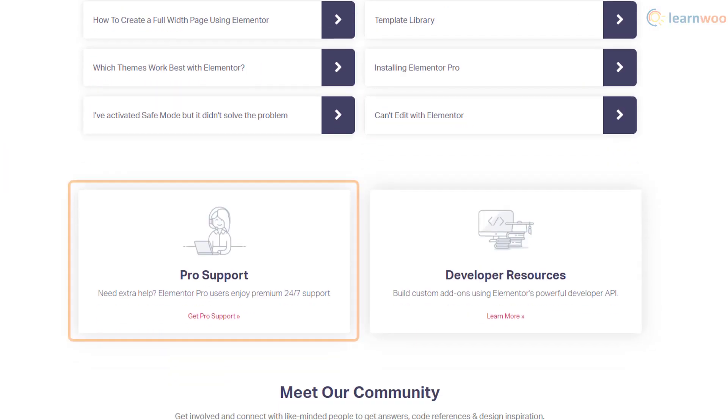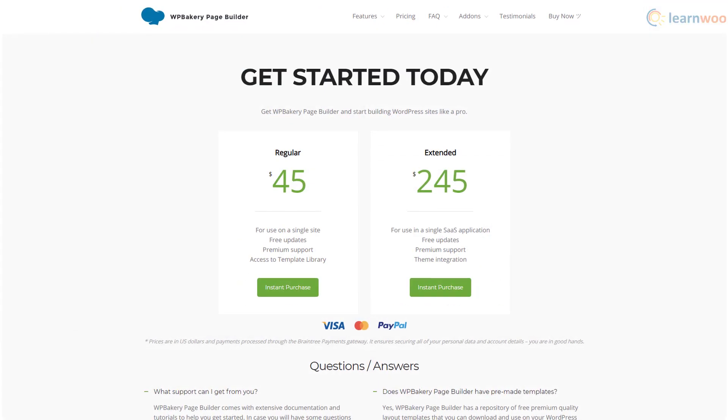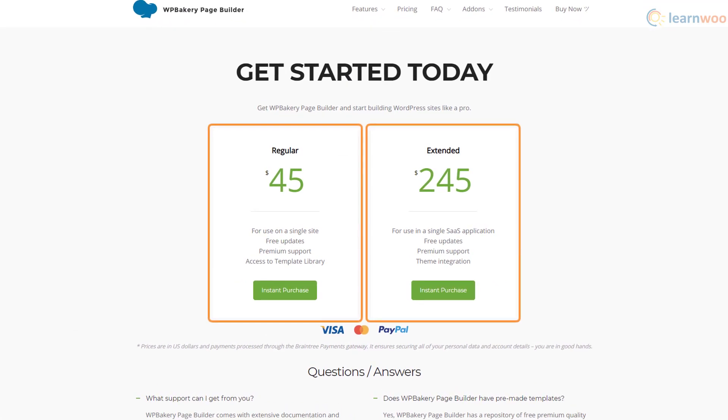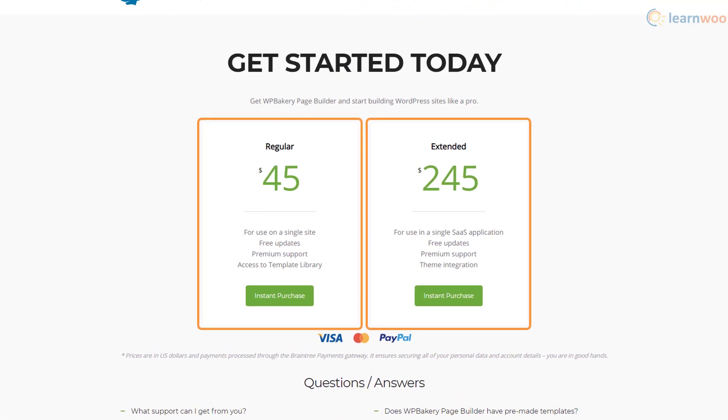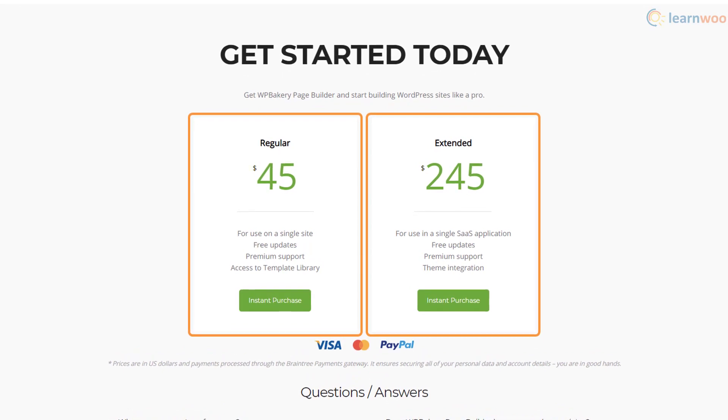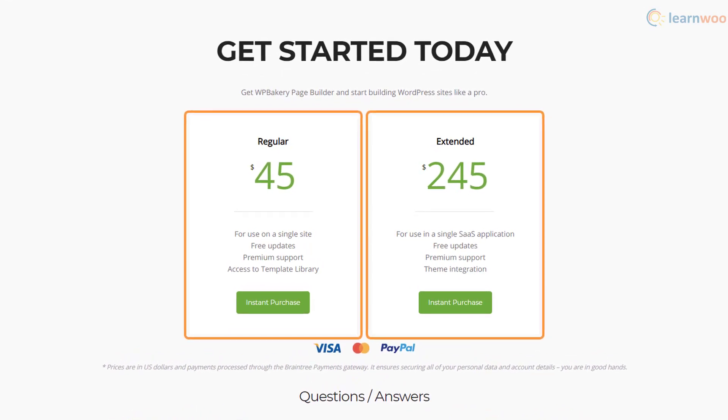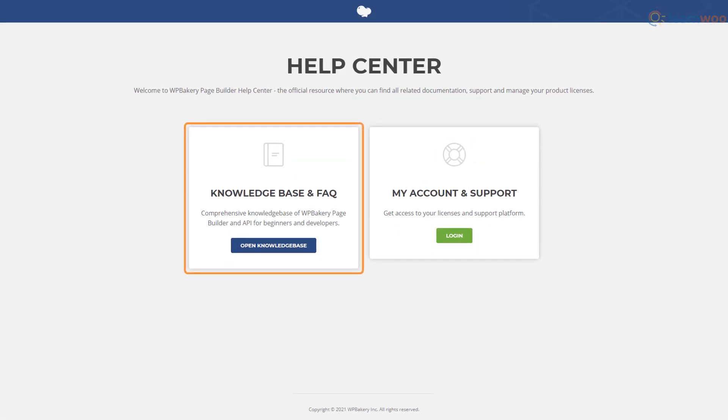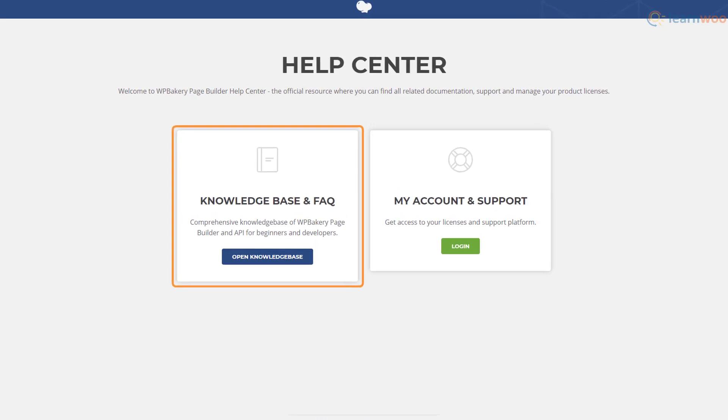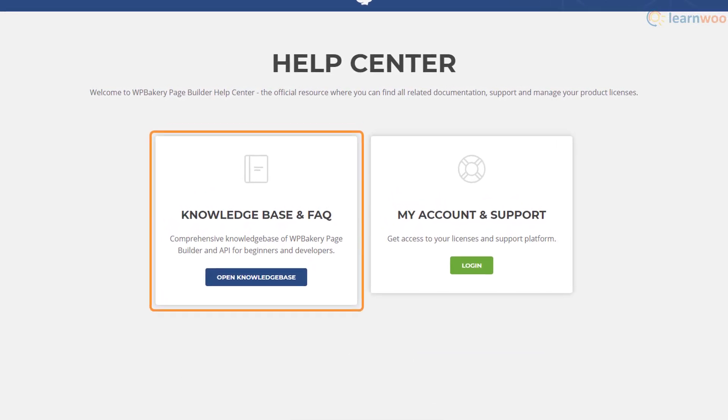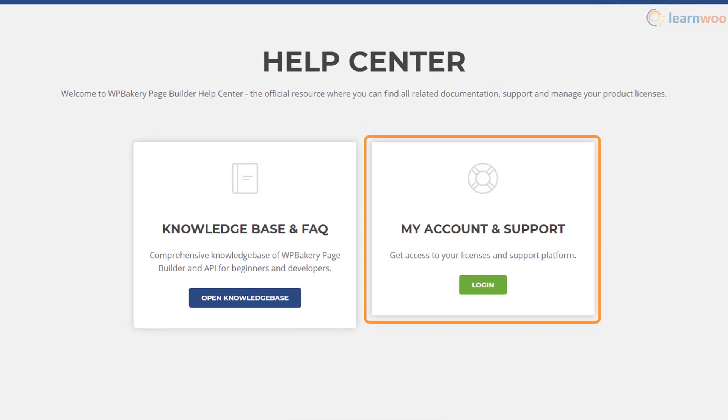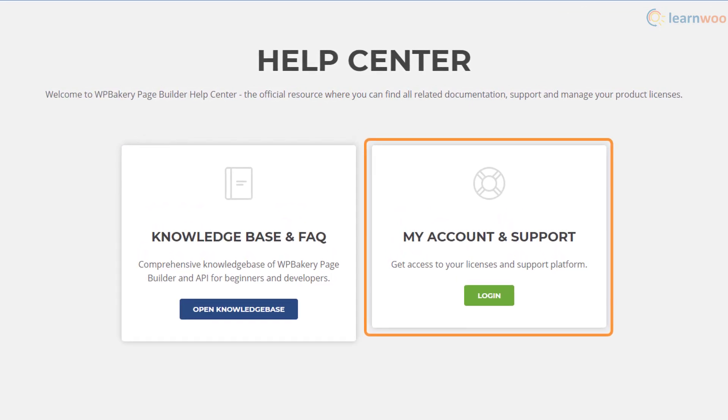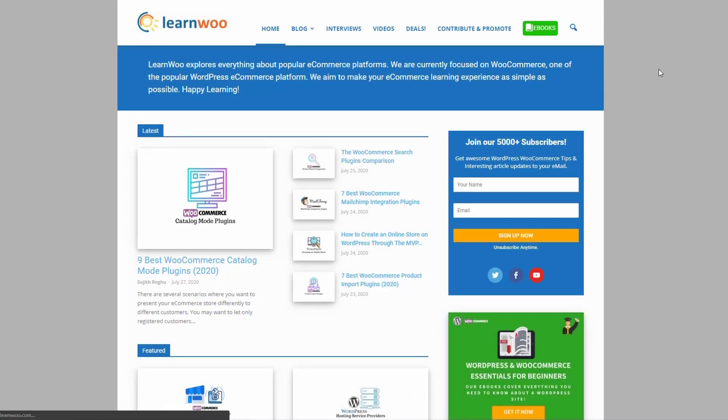WP Bakery Page Builder has two one-time payment licenses of $45 and $245 for a single site and SaaS application respectively. WP Bakery Page Builder comes with extensive documentation and tutorials to help you get started, and you can open an online support ticket if you have any questions.